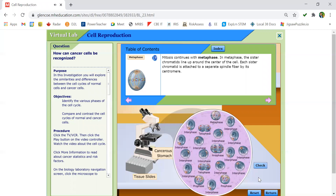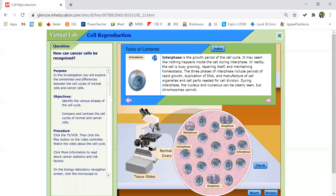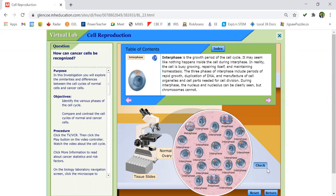Pause the video now to count the number of cells in interphase as well as the four stages of mitosis. Now we have a picture of normal ovary tissue. Most of the cells, as you can see, are in interphase. Pause the video now to count the number of cells in interphase as well as the number of cells in mitosis.